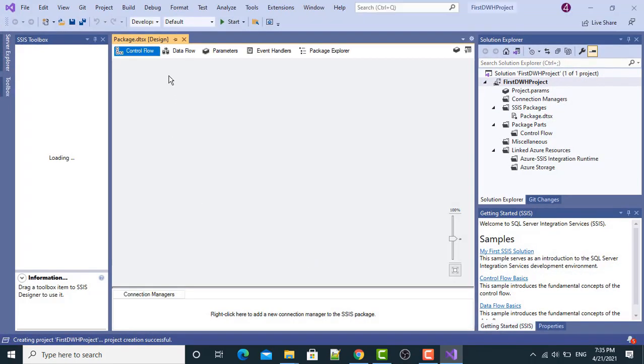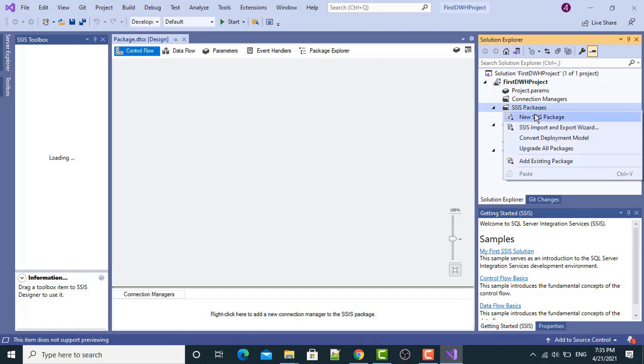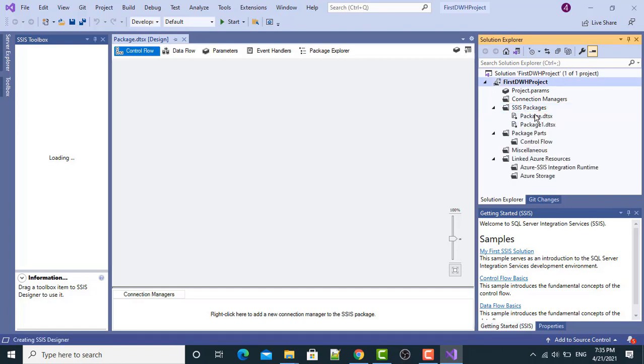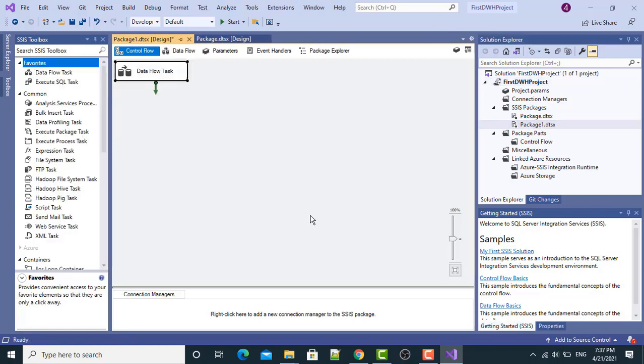Look, the first project has been created. Underneath this project you have this package. From here you can create multiple packages. This is how you create a new SSIS package. Package one has been created. Hope you understood the installation process. Thank you so much and have a great learning.